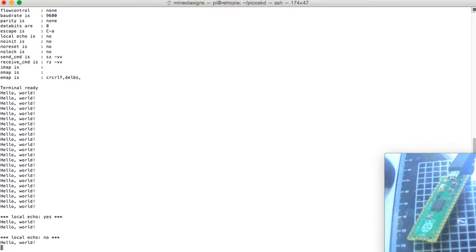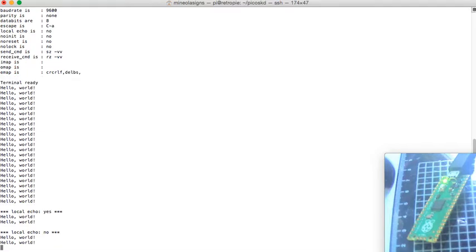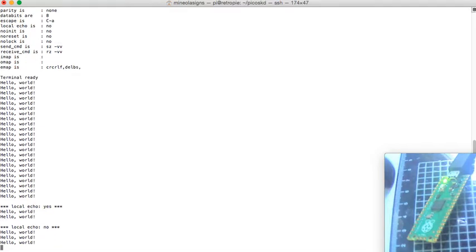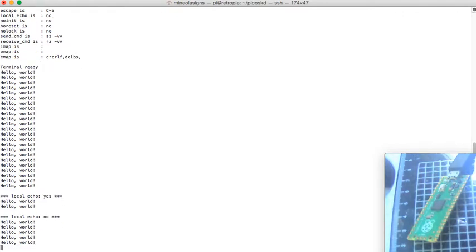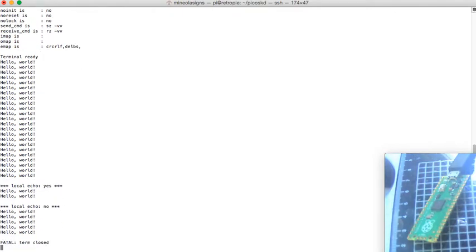I'm going to go ahead and just disconnect this from the Raspberry Pi it's programmed into, and it's just going to cancel out.